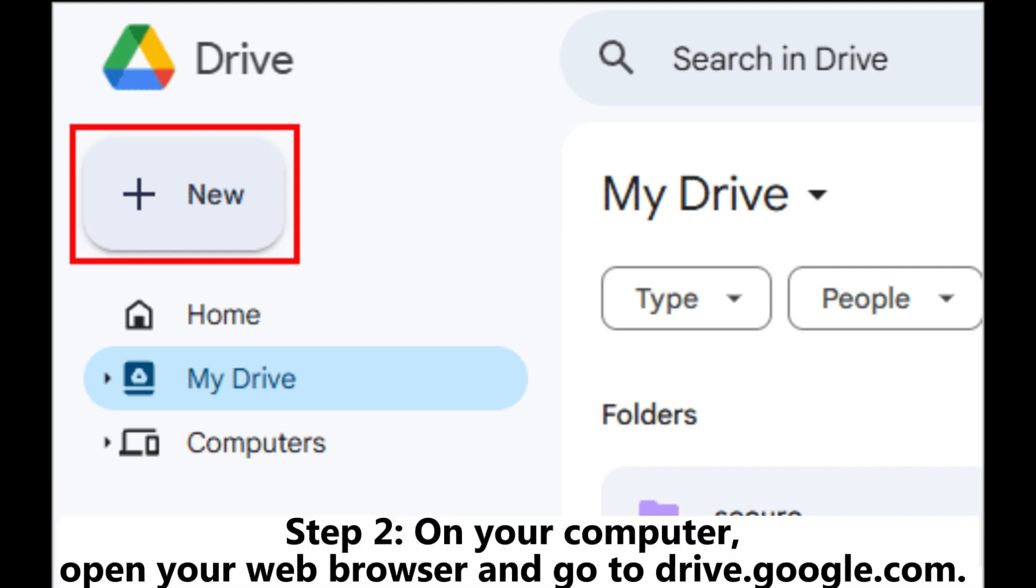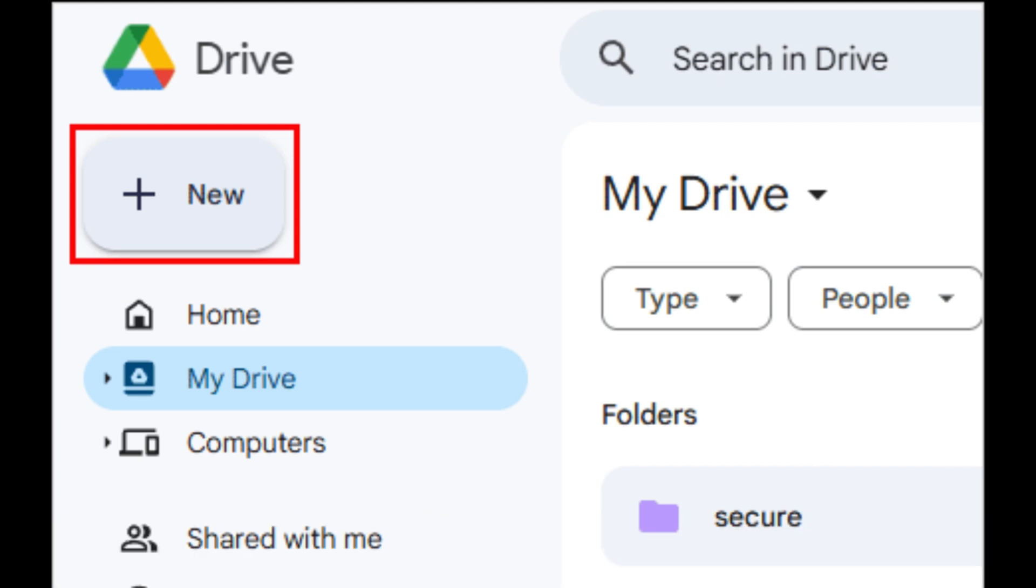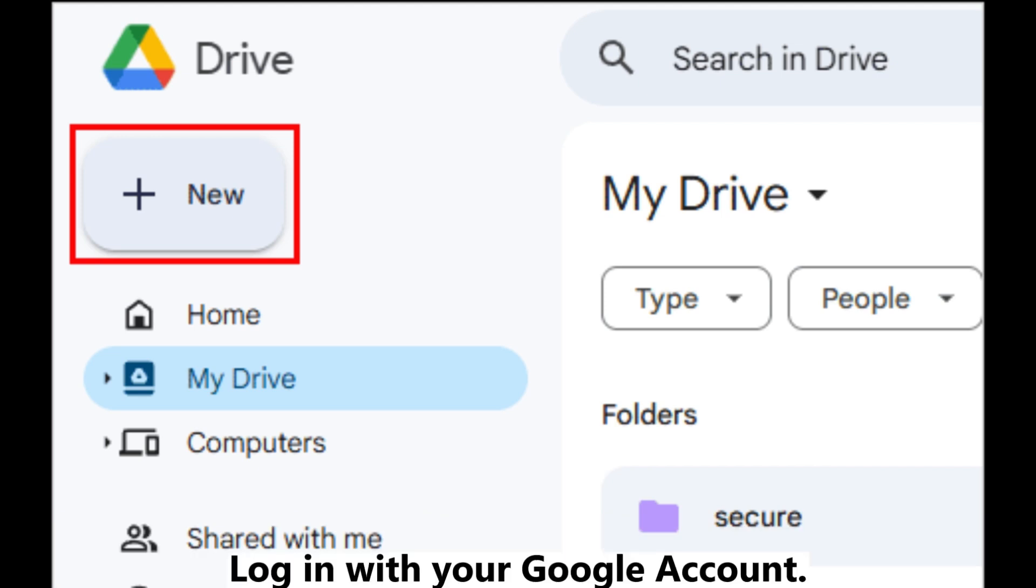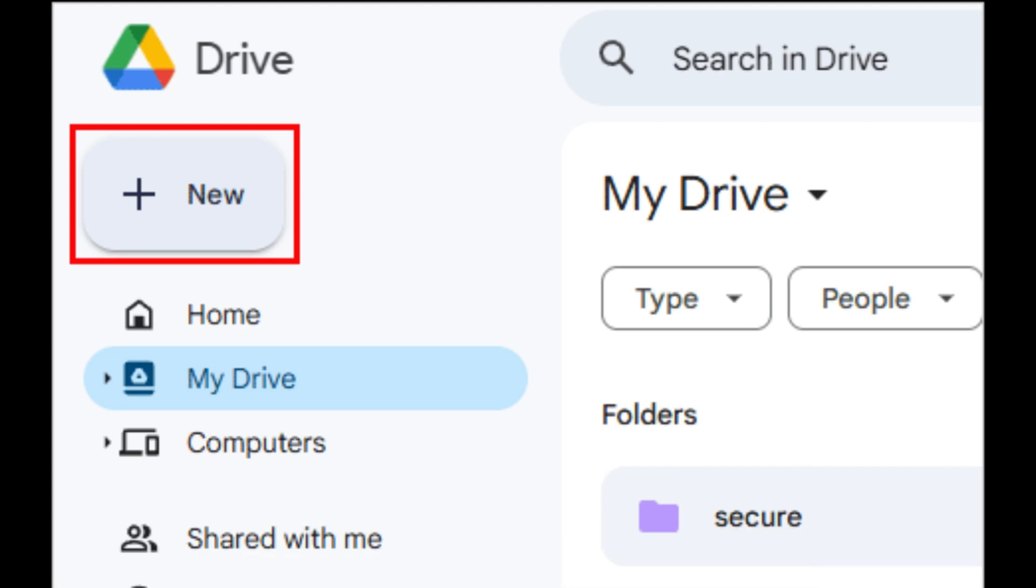Step 2: On your computer, open your web browser and go to drive.google.com. Log in with your Google account.